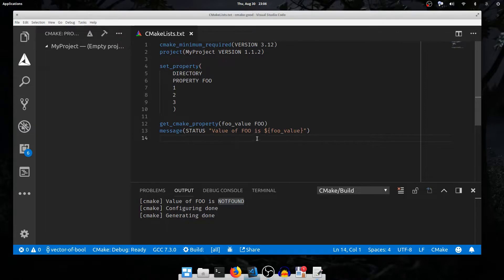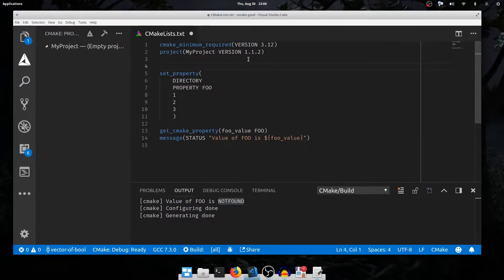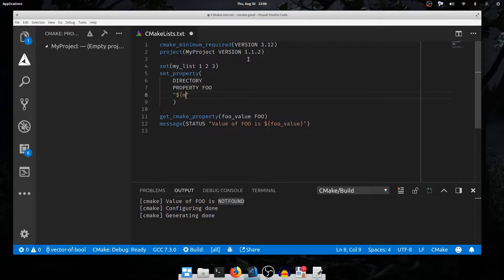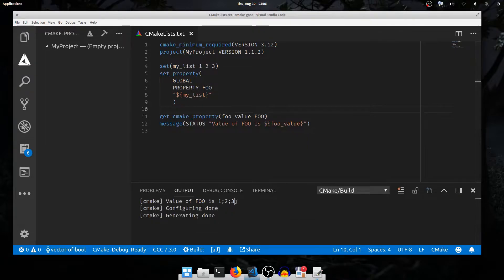One very important thing to understand about CMake argument passing is automated list expansion. Lists in CMake are just semicolon-separated lists of values. If I set a variable called myList and put in the arguments one, two, three, I can now pass myList as the argument to the foo property. I'll change this back to GLOBAL so we can see the output. Run configure, and the value didn't change — we've passed 1, 2, 3 as the argument.